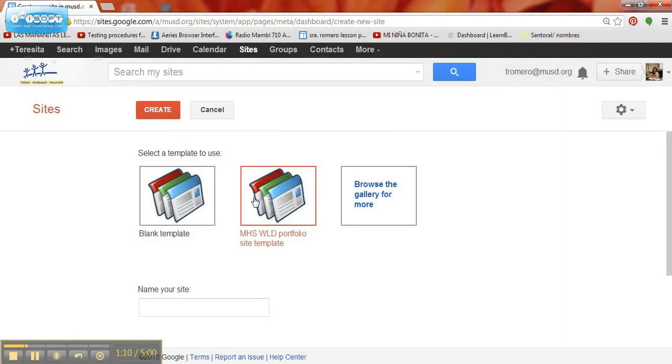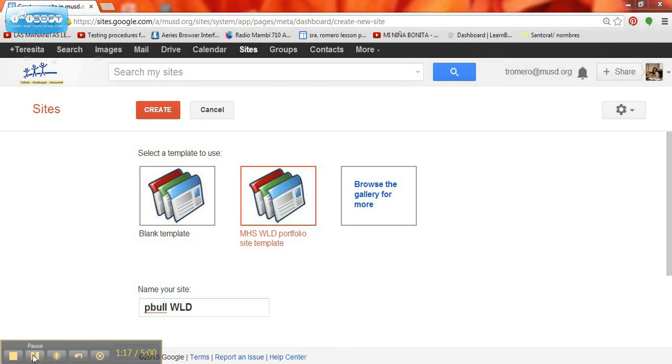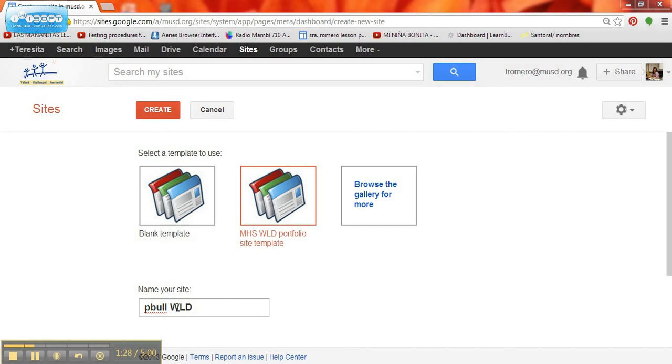You're going to click this orange button again to make sure that it's selected and then name your site. I'm going to create a site for Pitbull, so I've used his first name, initial would be P, and then Bull WLD again for World Language Department. And I'm going to hit create up here at the top.